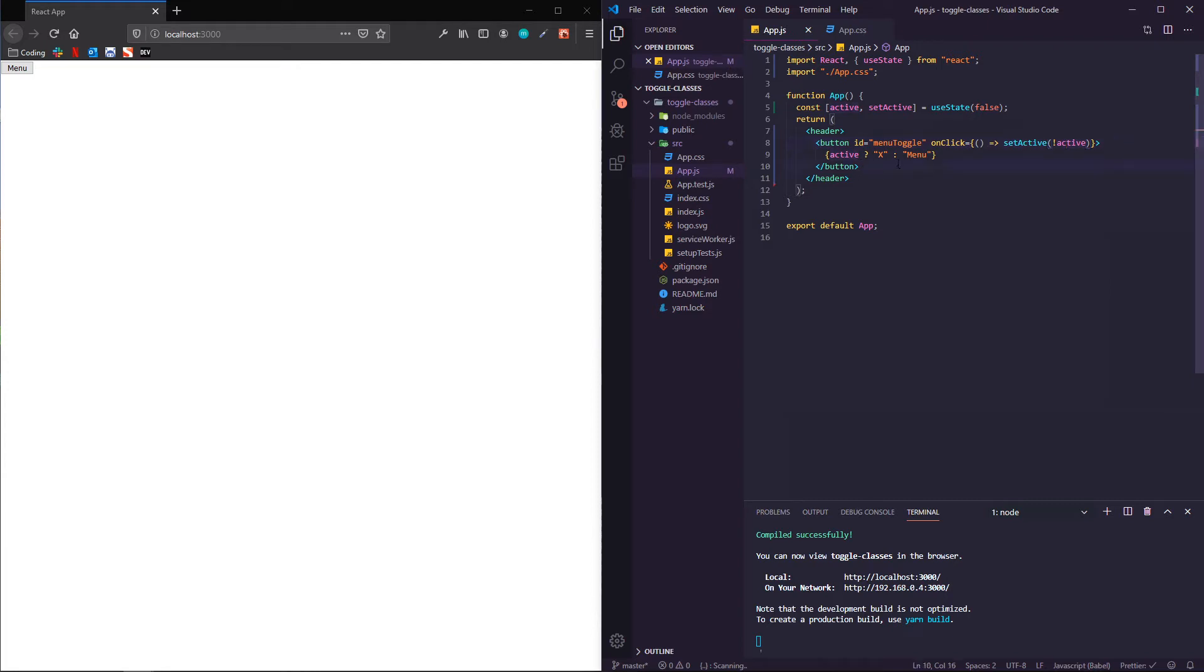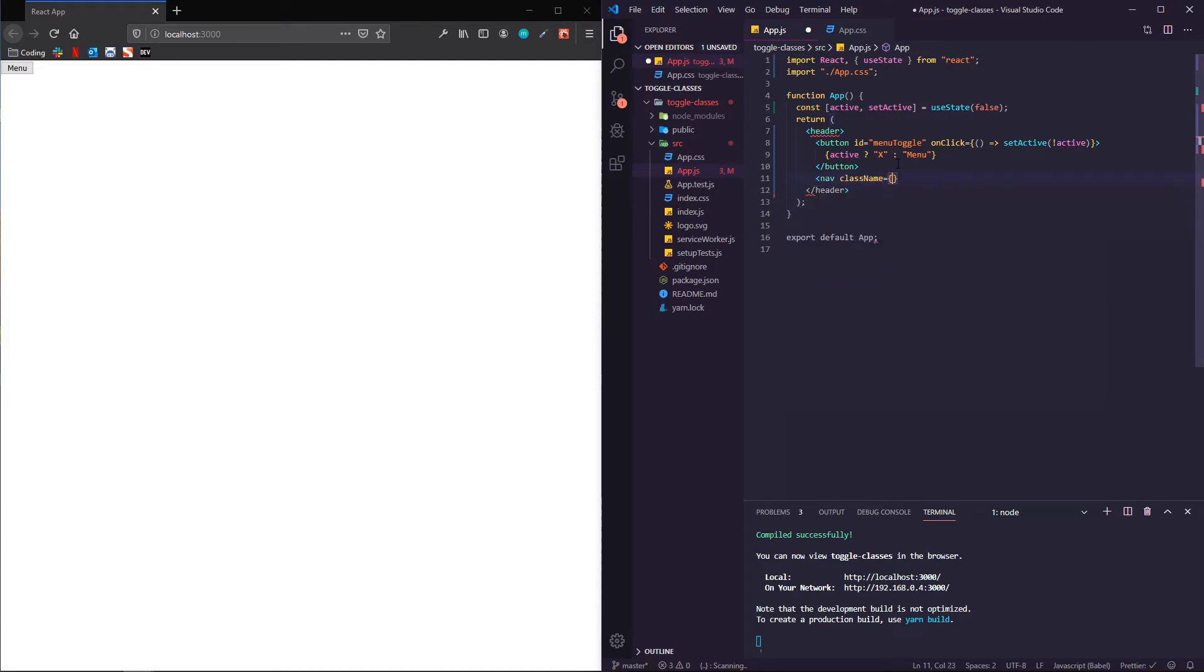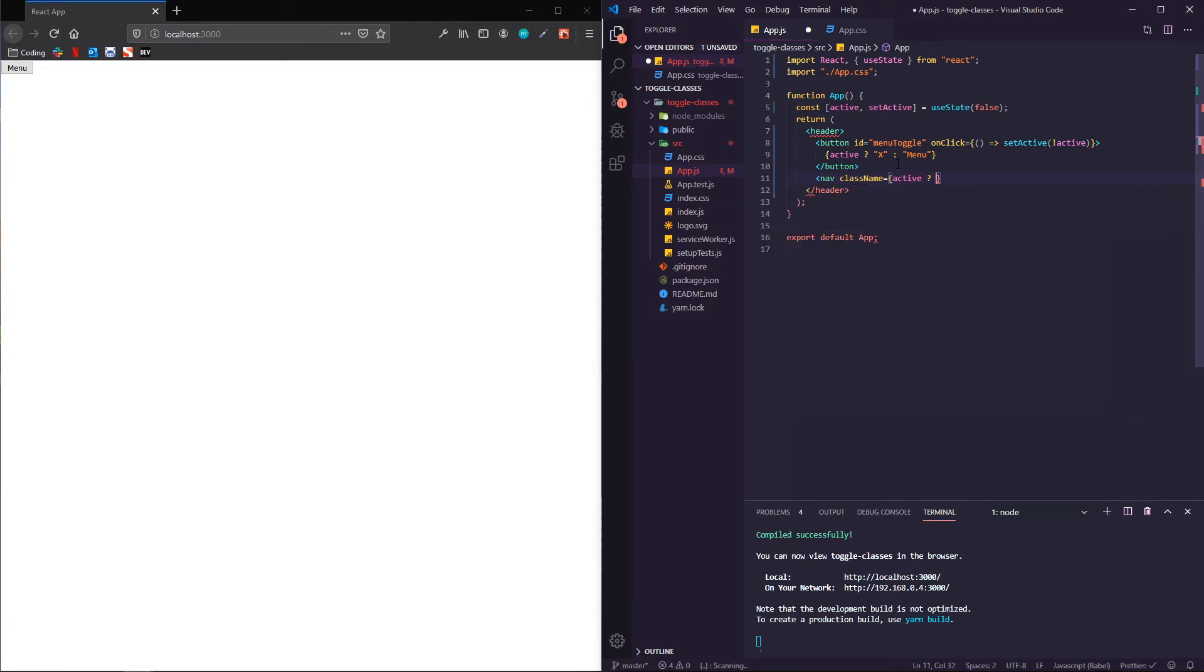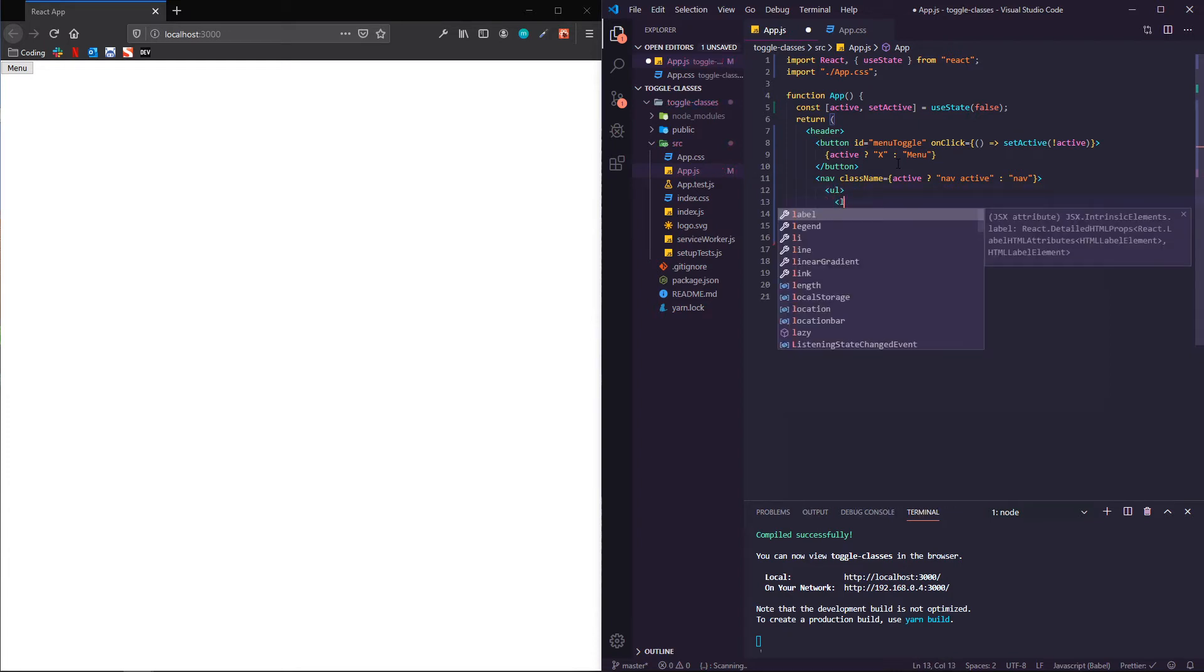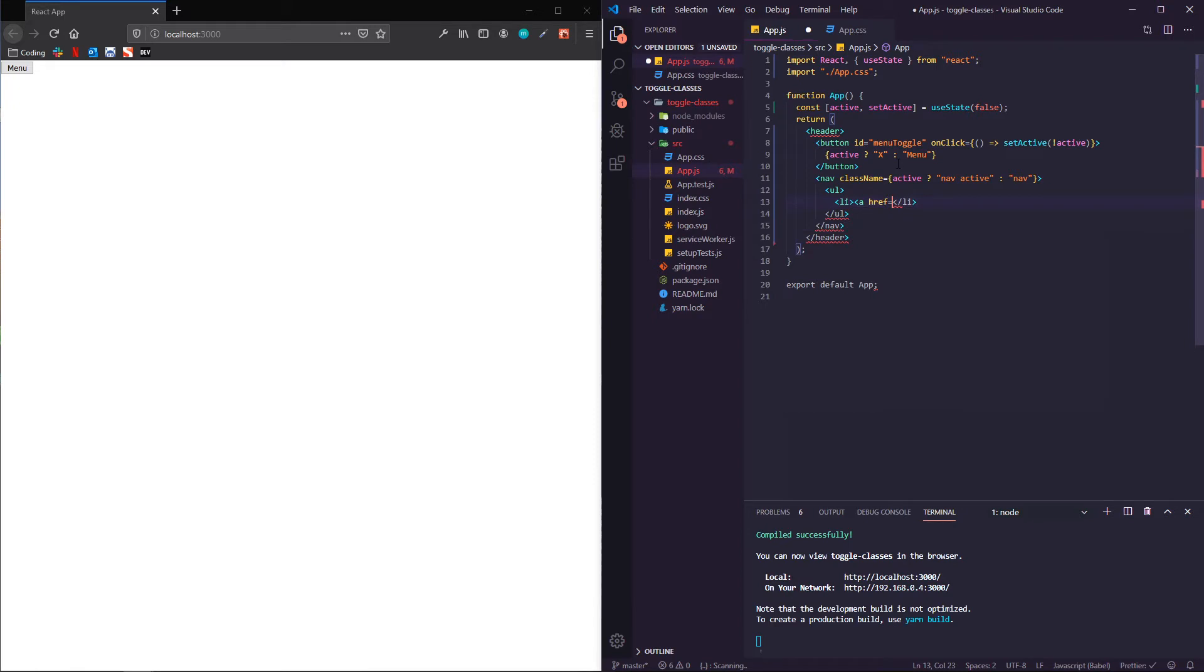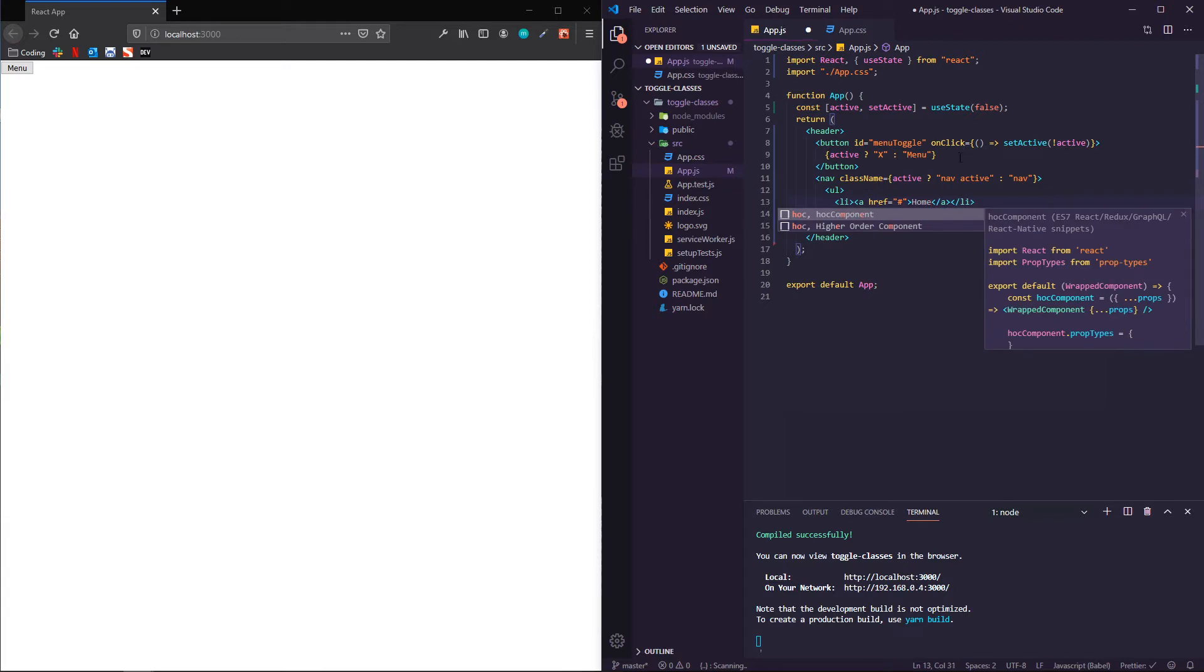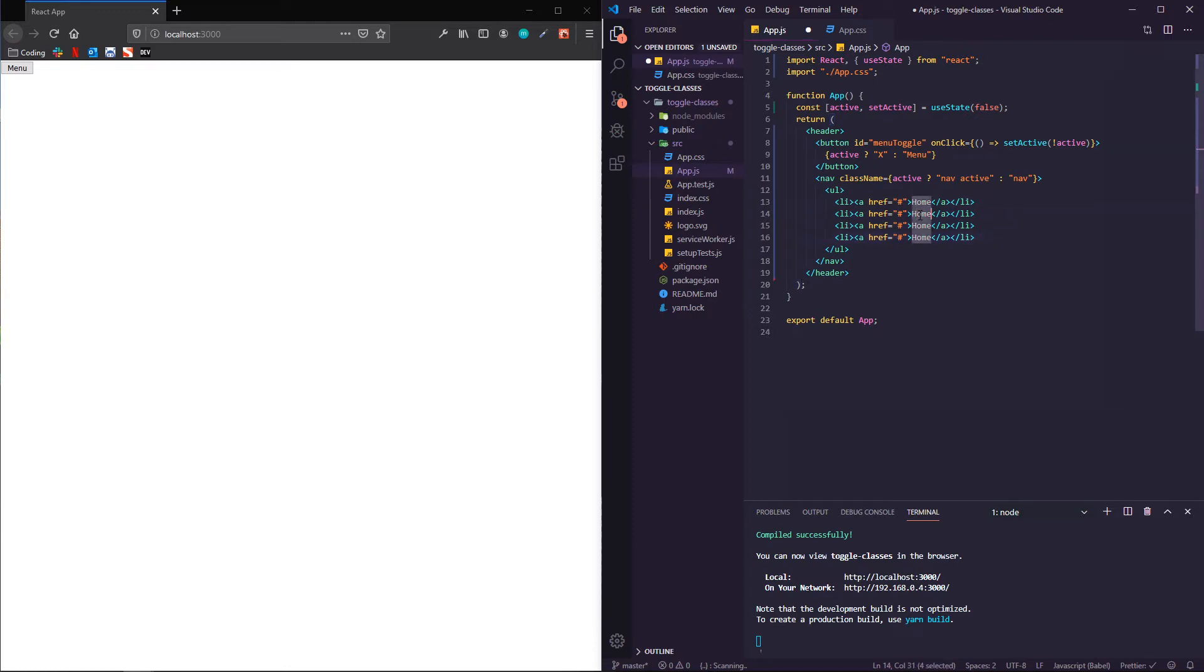So underneath the button, I'm going to make a nav and its className is going to be dependent upon active. So if active is true, it's going to have classes of nav and active. And if active is false, it's just going to be nav. Then I've got an unordered list with some list items, each of which has an anchor tag with an href going to nowhere. And we could just make these up. So let's do a home, about, contact, and sign up.